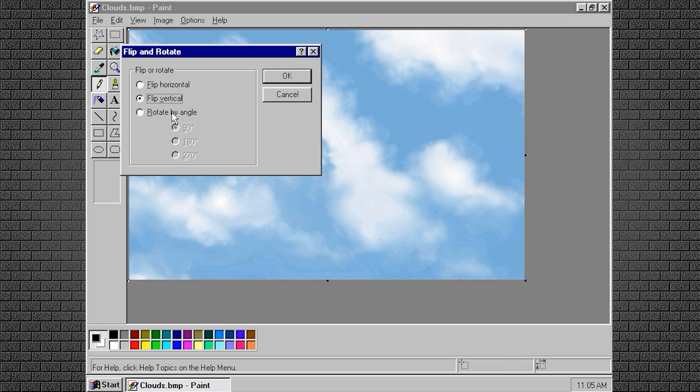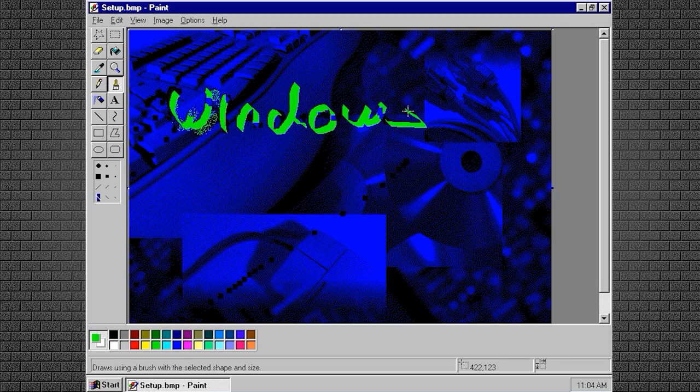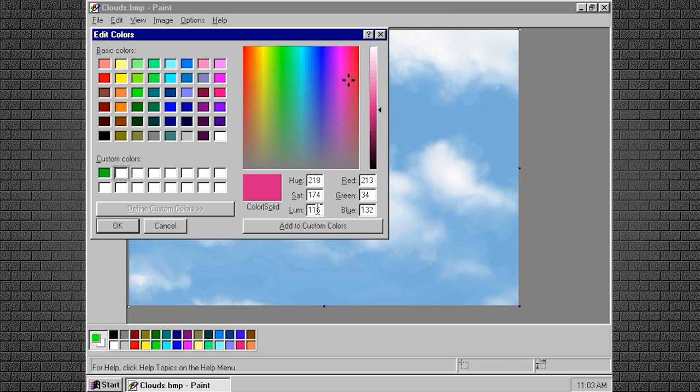It evolved yet again in 1995 with the release of Windows 95, where it reverted to the name Paint. At its core it still worked a lot like Paintbrush, but the interface was completely redesigned, while adding support for custom color palettes and higher color depths.